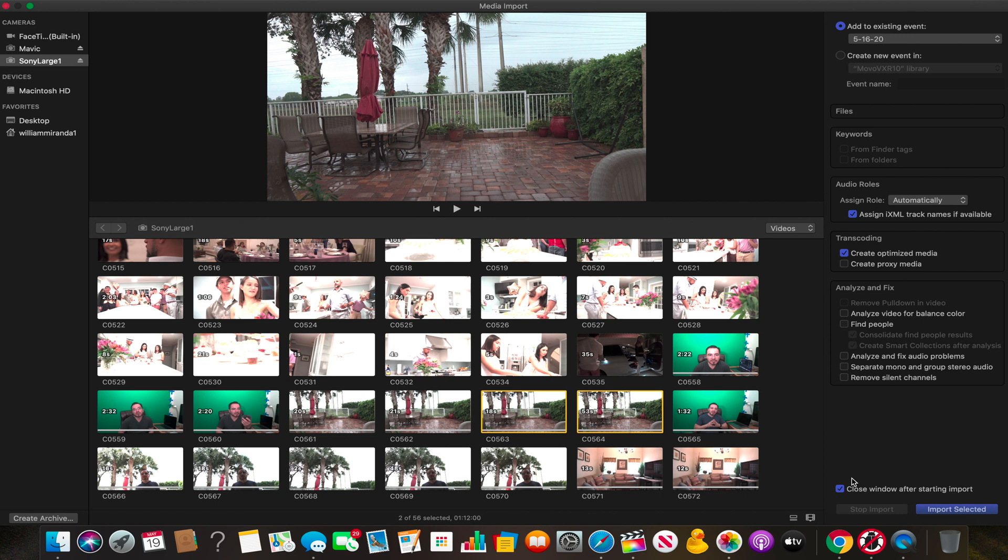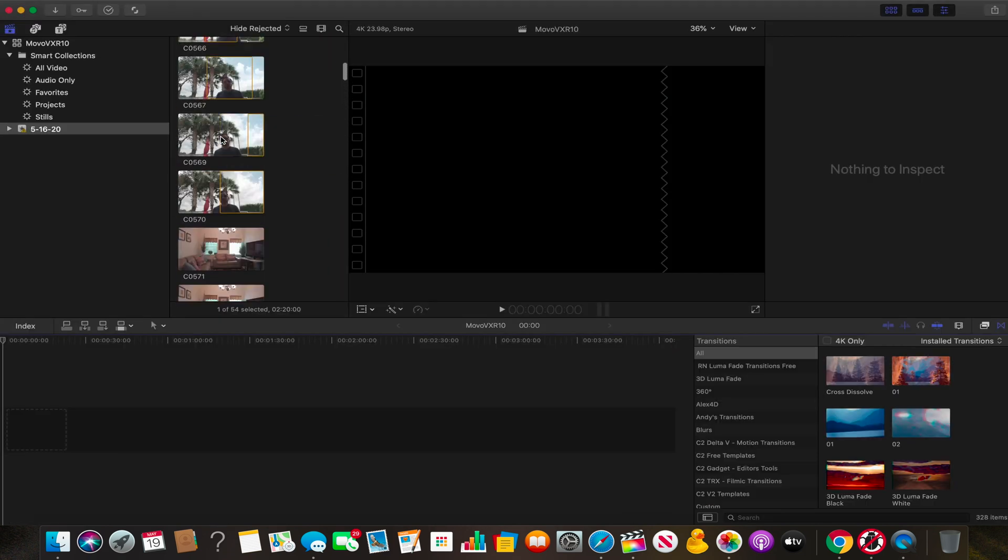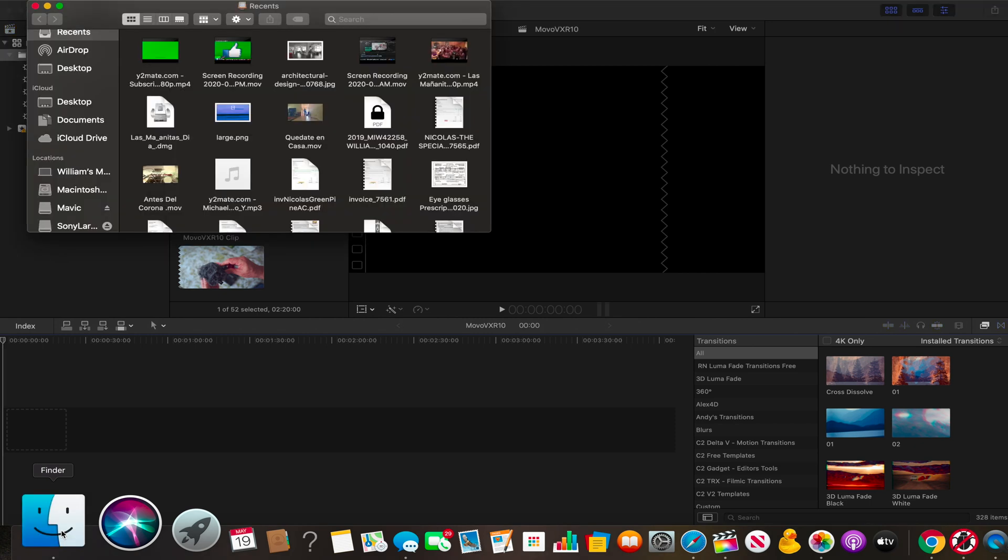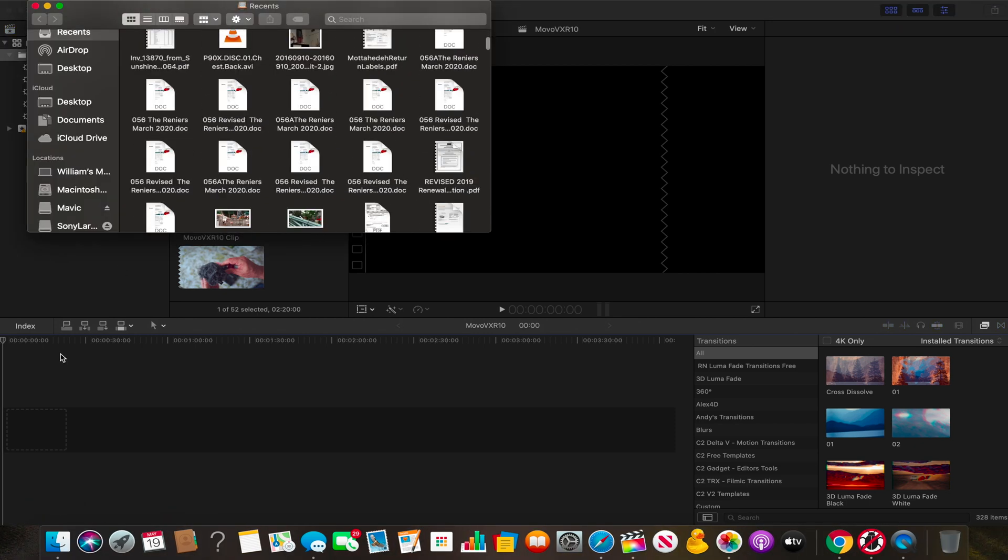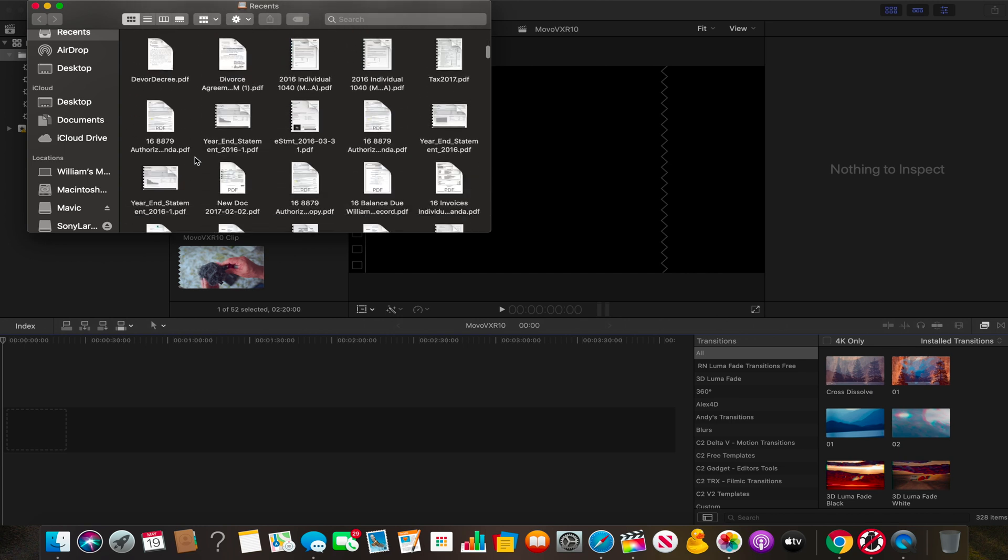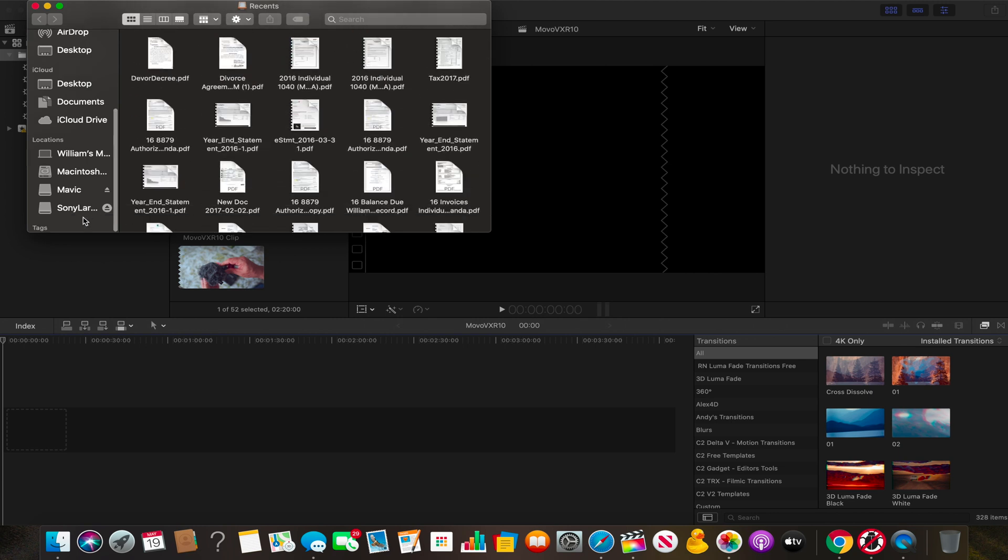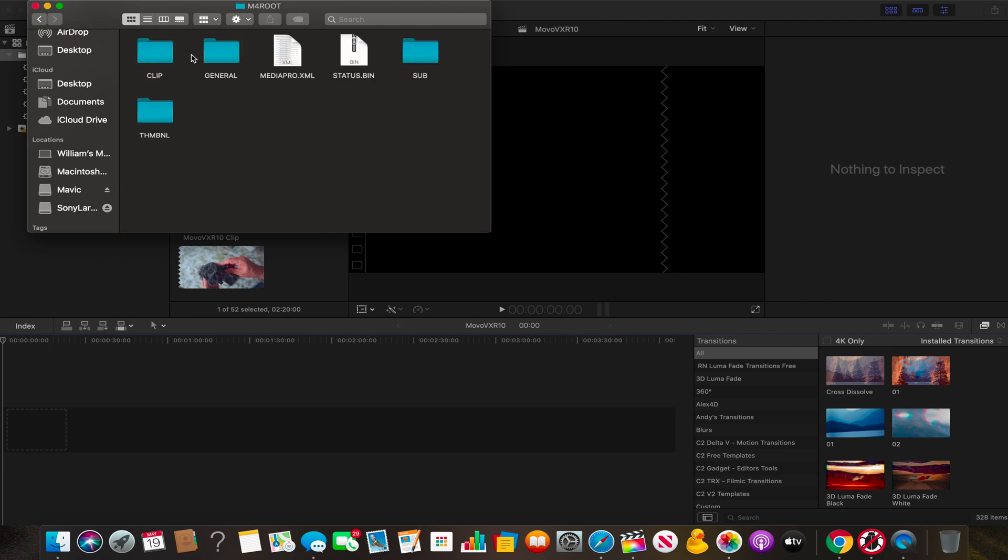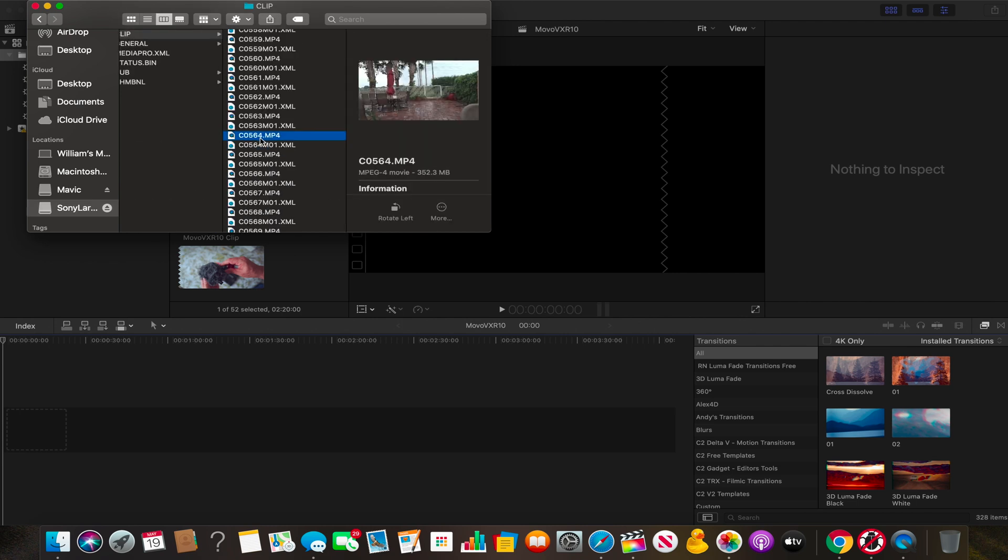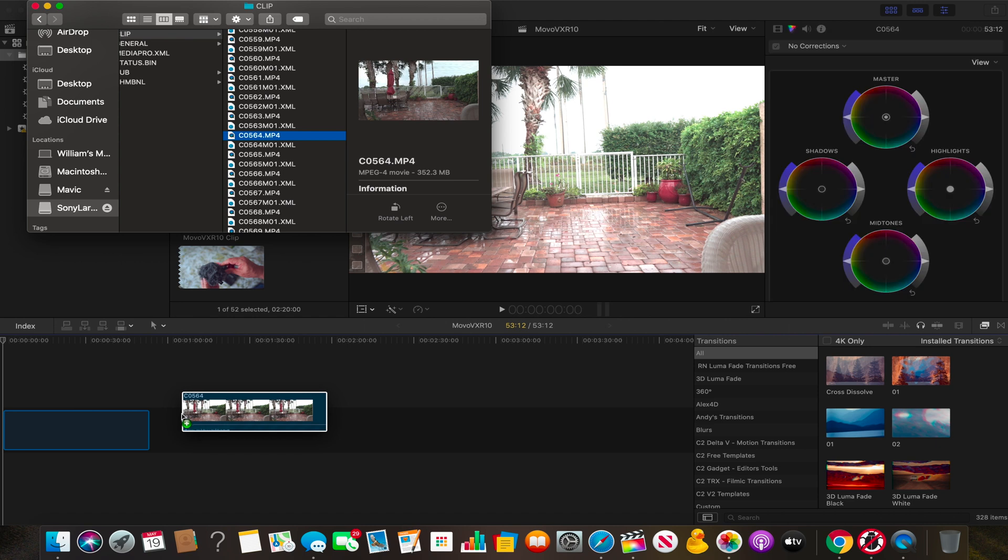Let's try re-importing the two clips. Again, they are not in the library. Let's see if I can see them in the finder. Wish me luck. Here's my SD card. And I'm looking for clips 564. Let's drag it to the timeline now. This is just an HDR message.